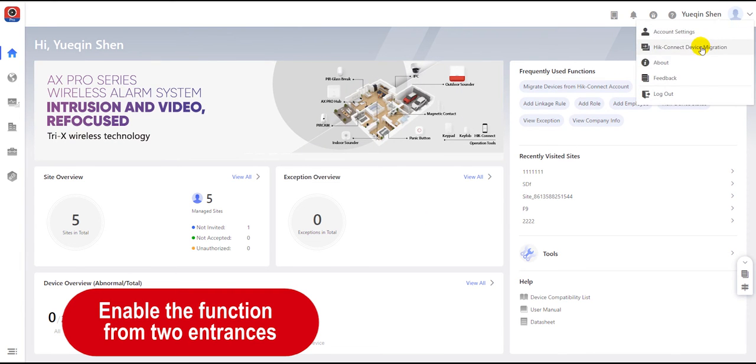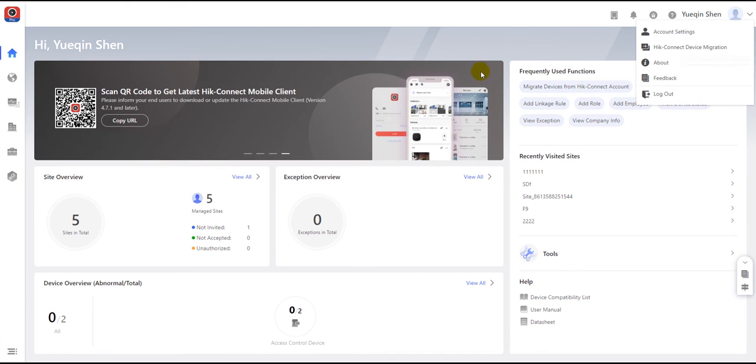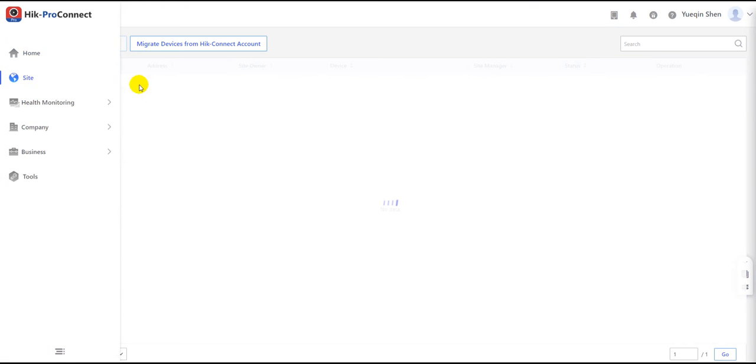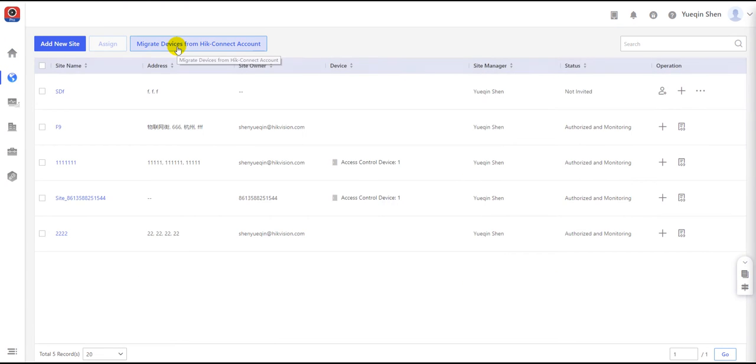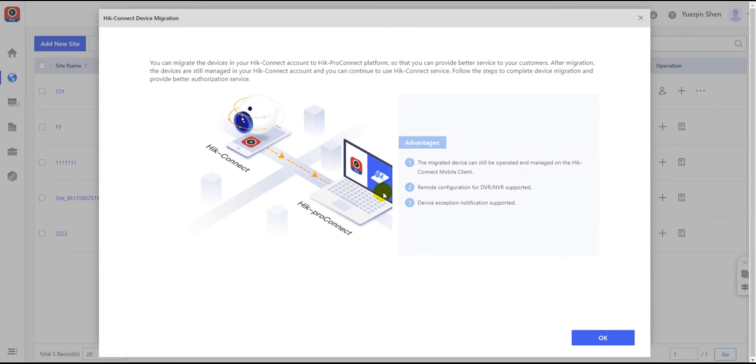You can either choose HiConnect device migration in the prompt list after clicking the account name at the top right corner of the page, or choose a site and find migrate devices from HiConnect account.